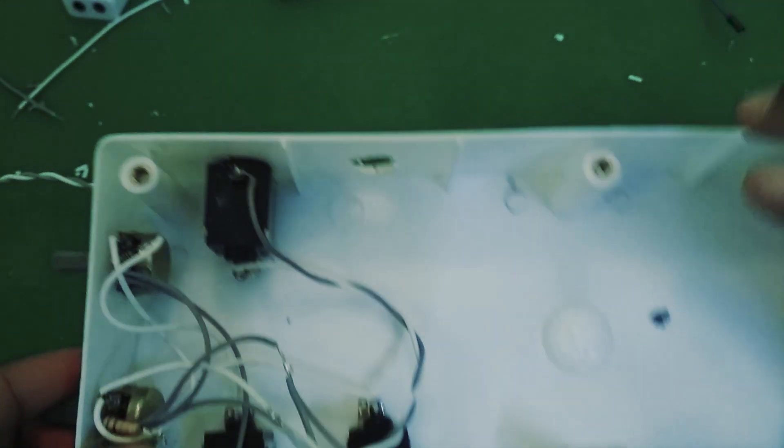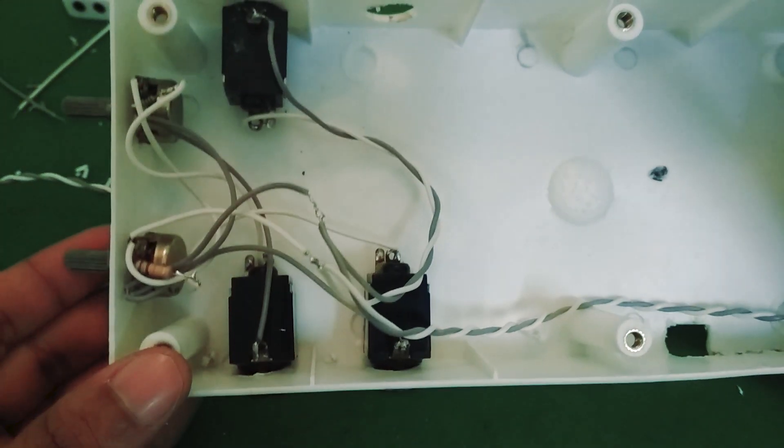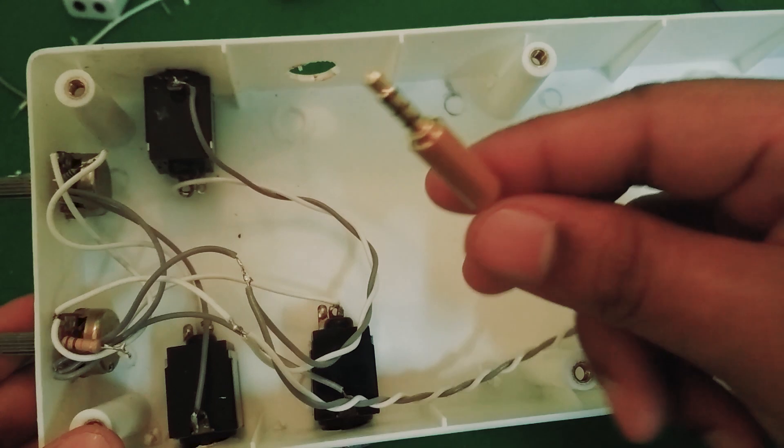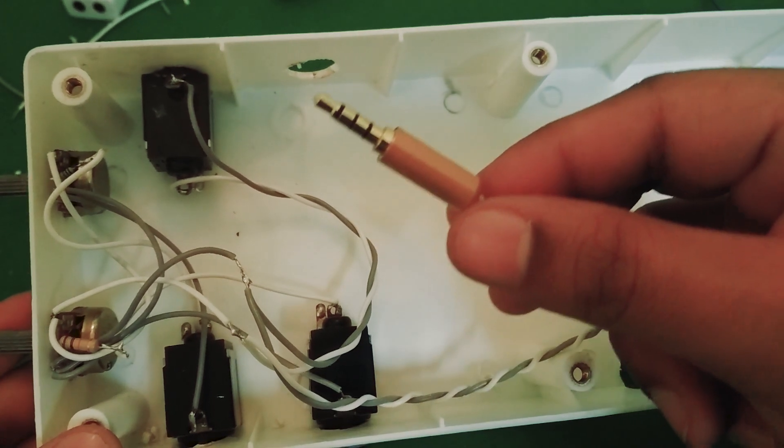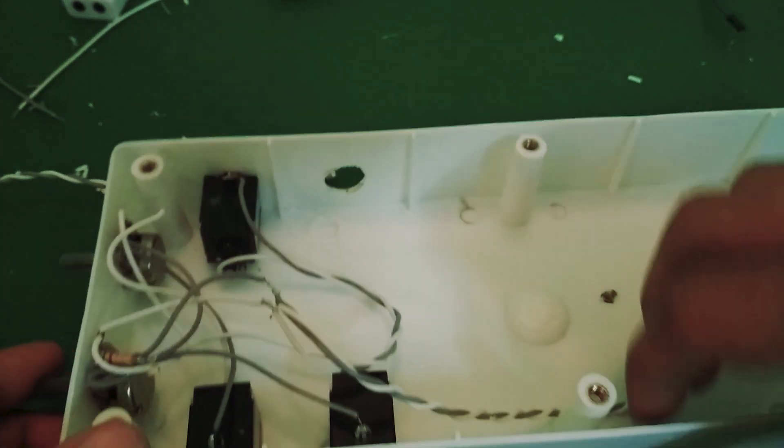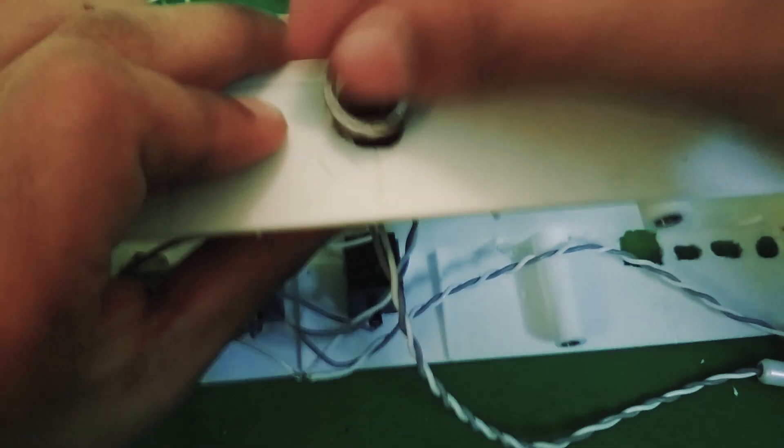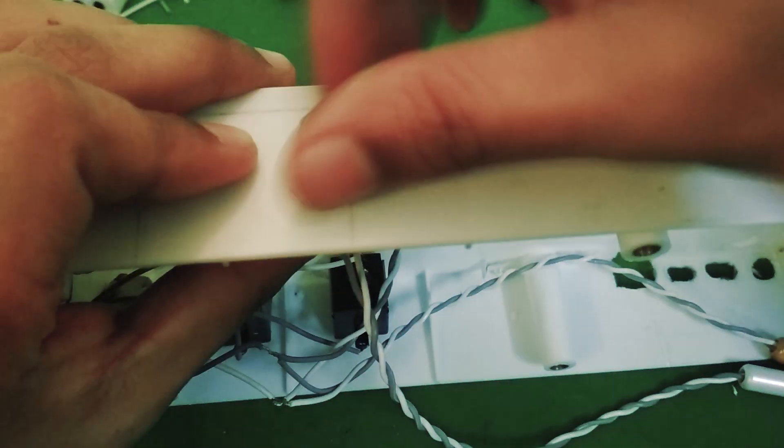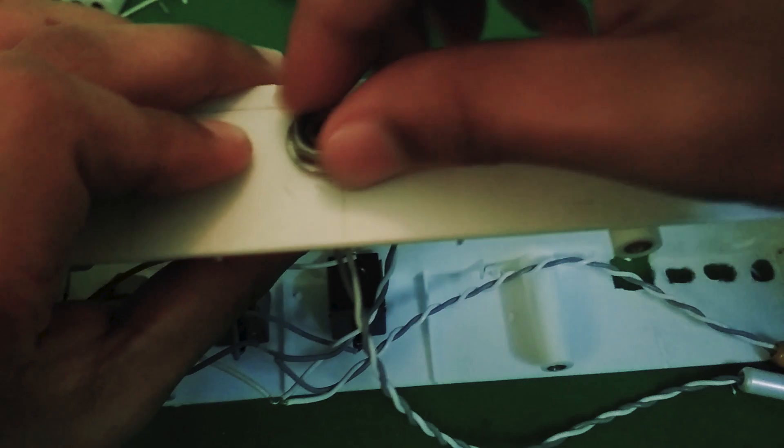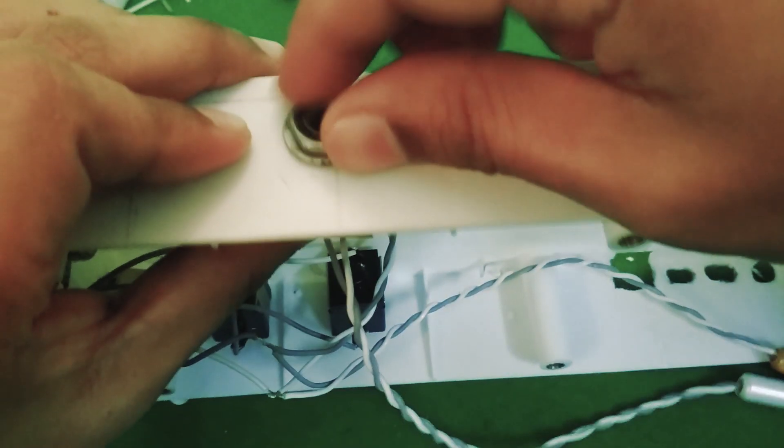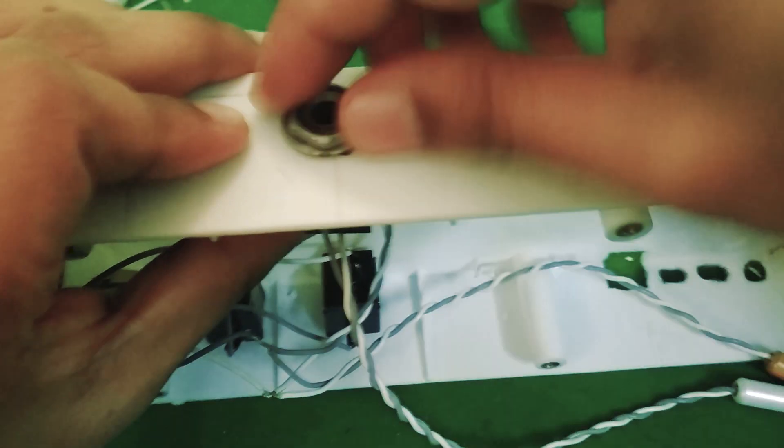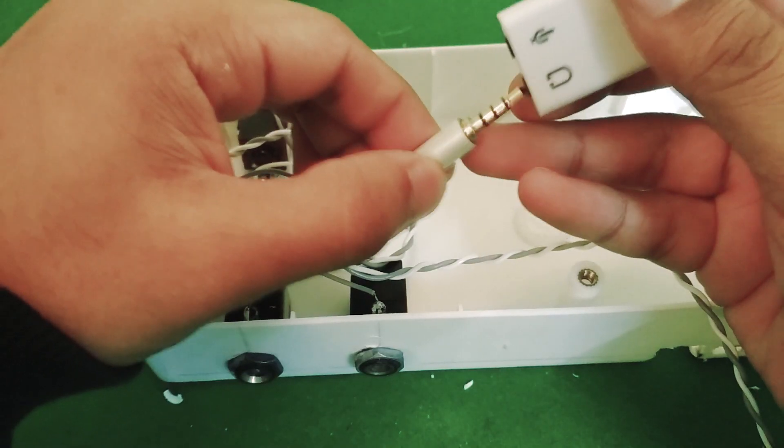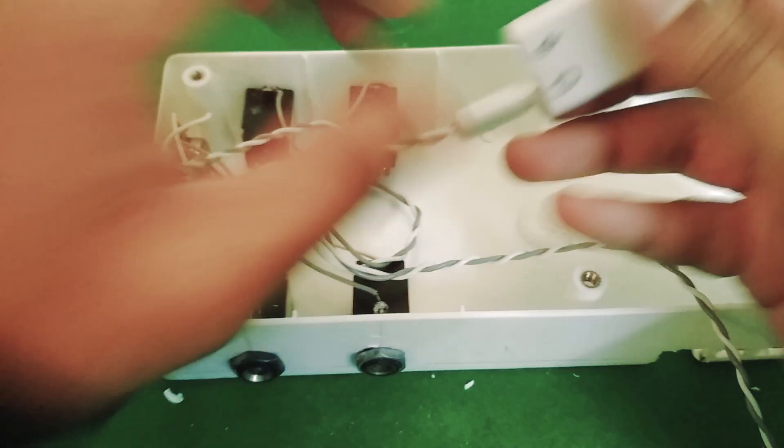This is what my input and live output looks like. This plugs into the microphone port on the sound card and the loops output plugs into the headphone port.